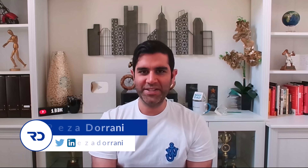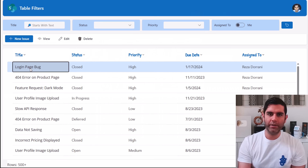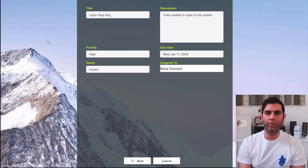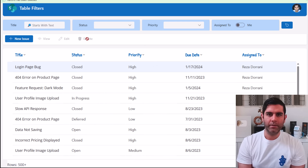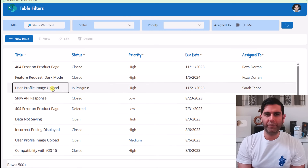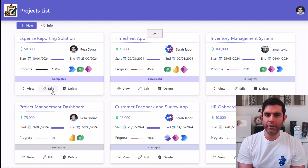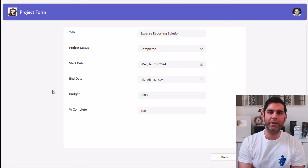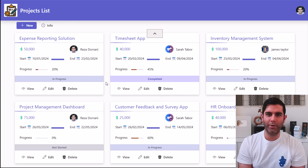Hello everyone, Reza here. In this video we will learn all about the new toolbar control in PowerApps. The toolbar control is a horizontal bar that can have one or more commands that can be selected by the user. The commands can be in the form of text, icon or both, and can have different appearance and behavior depending upon the maker's configuration. So let's check it out in action.